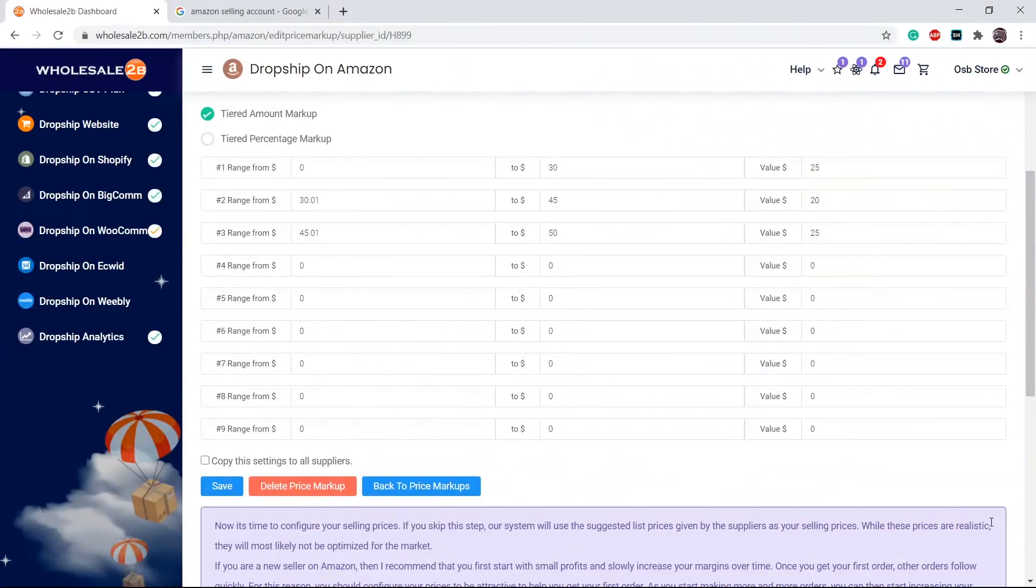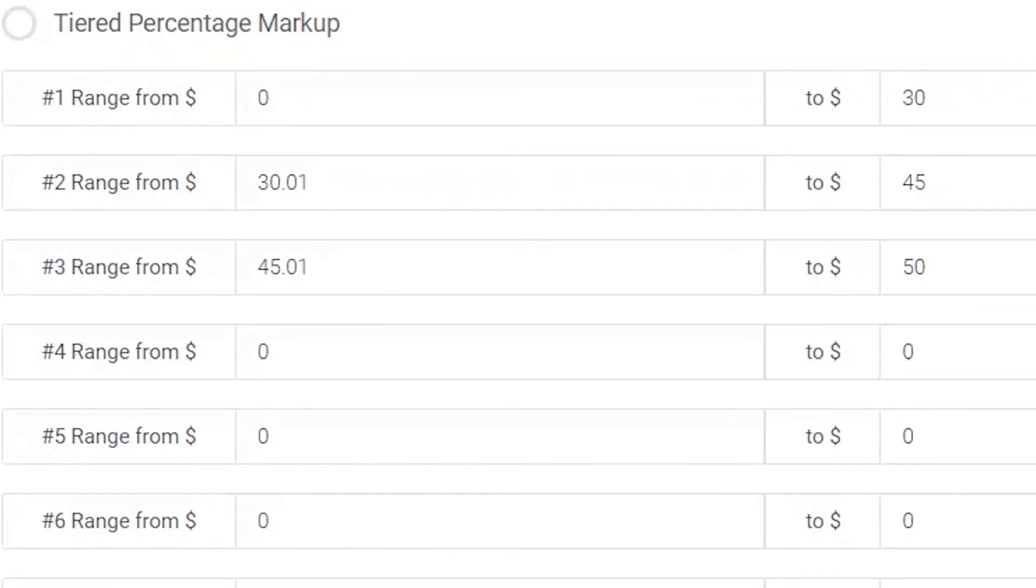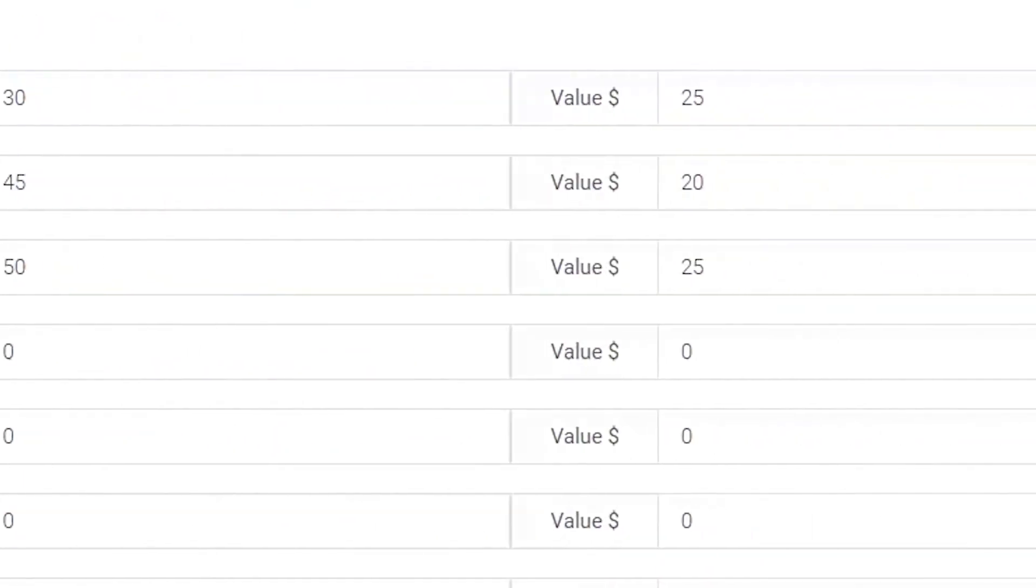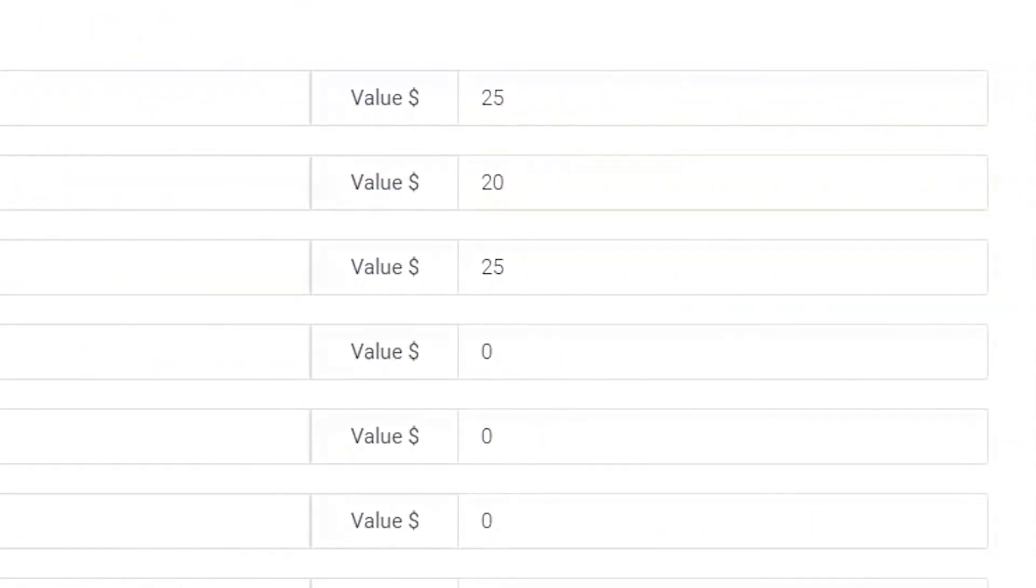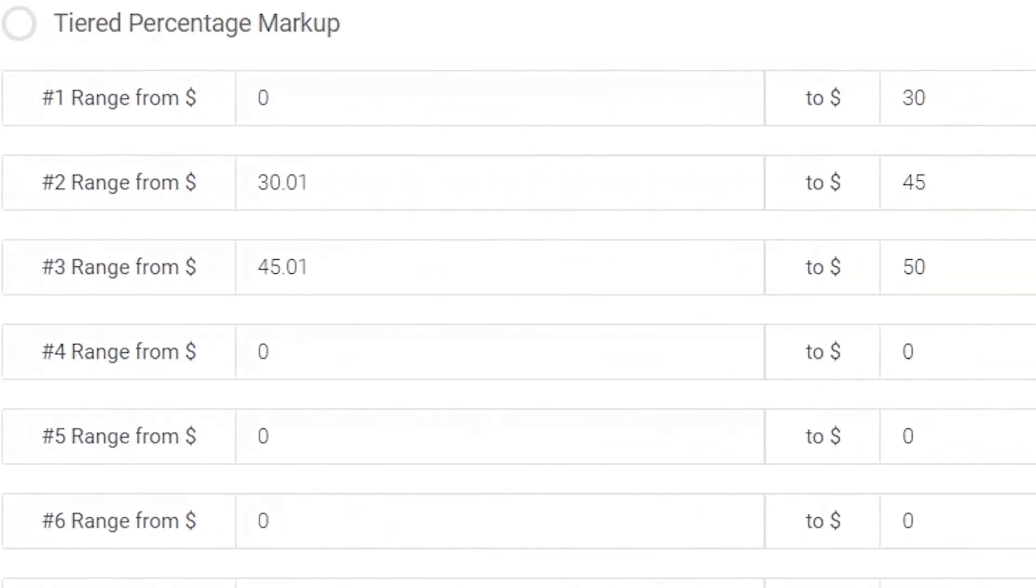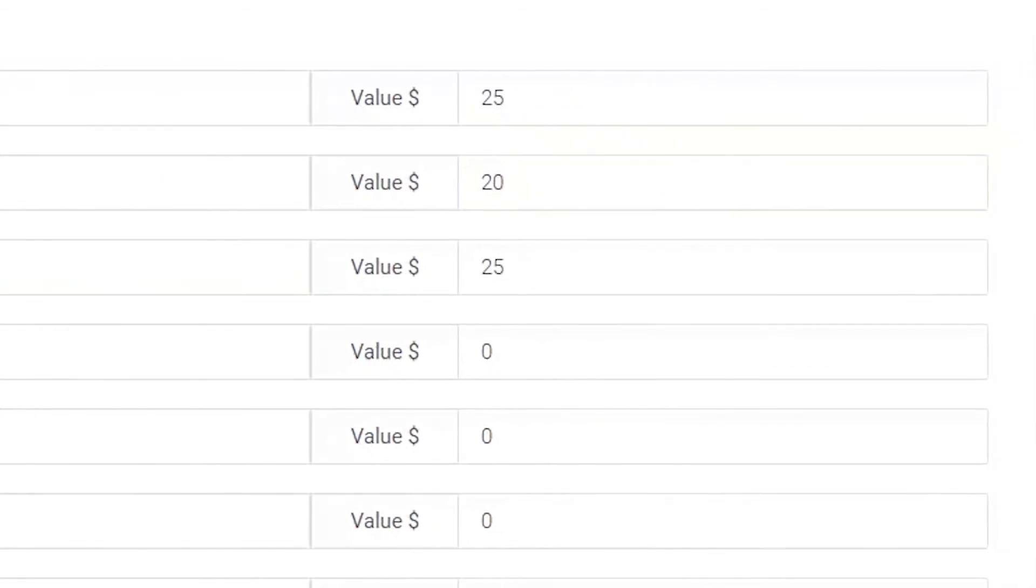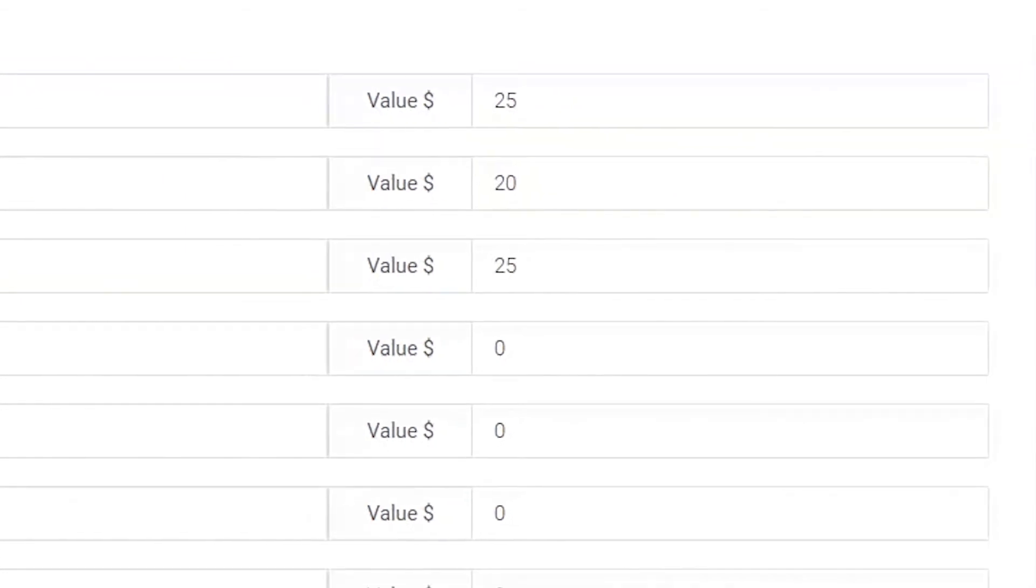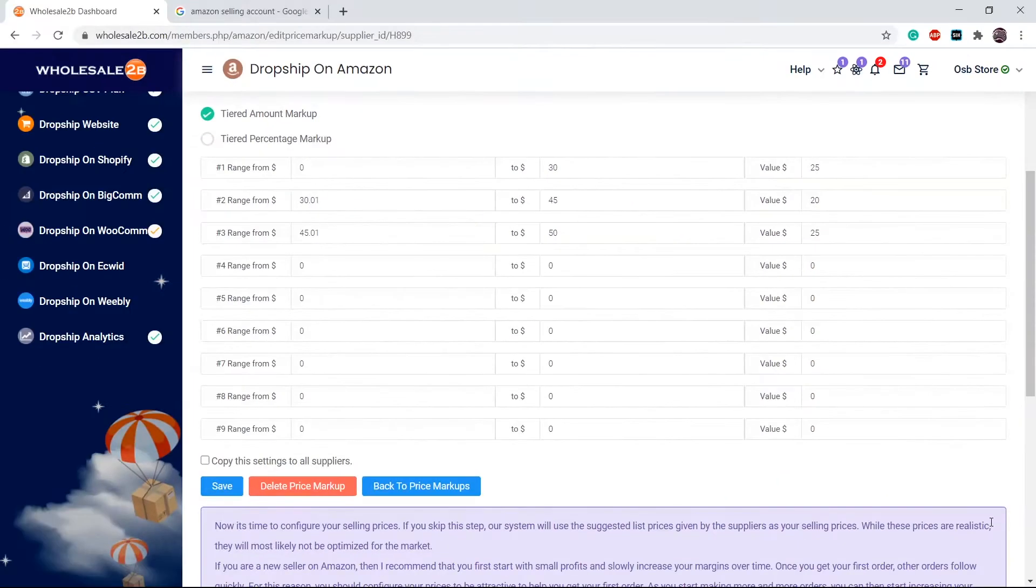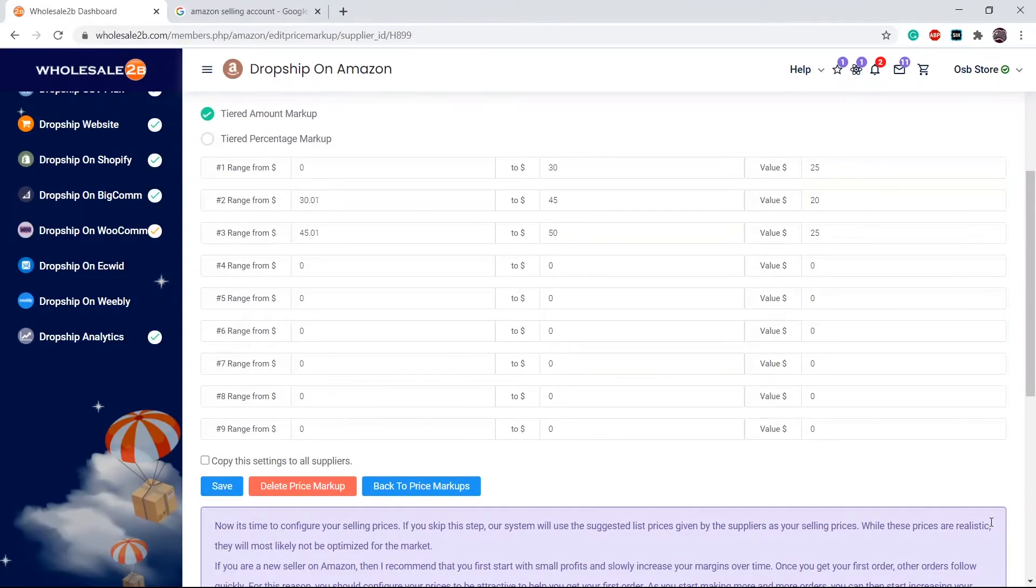Here is an example. I have filled the first 3 tiers. You can fill all these tiers by yourself. In tier 1, any product within the price range of $0 to $30 will have a $25 markup. In tier 2, any product within the price range of $30.01 to $45 will have a markup of $20, and so on. These are just examples. You can configure all this by yourself.